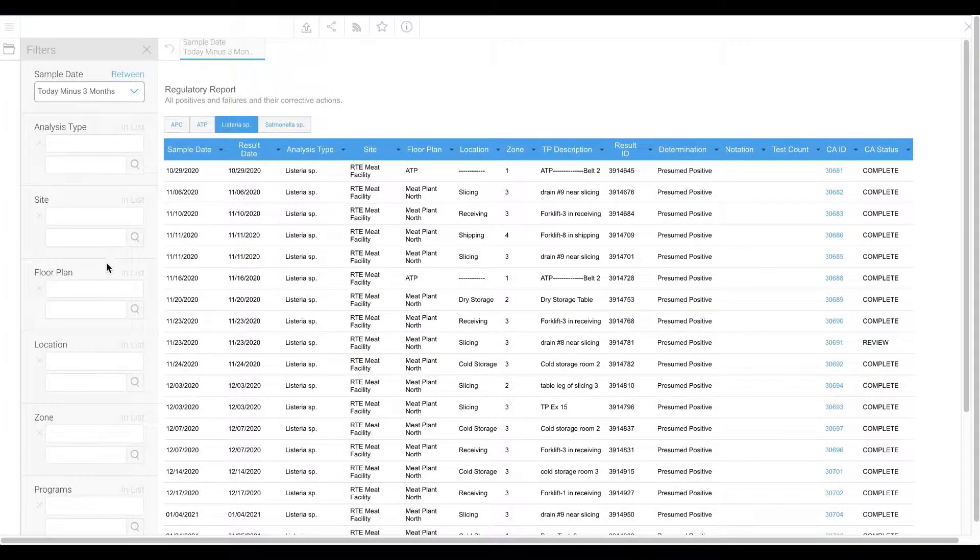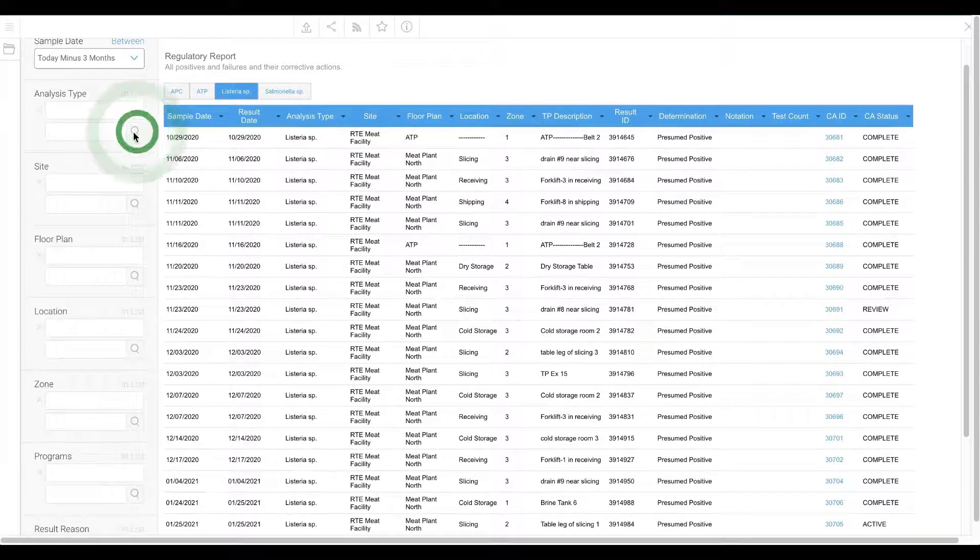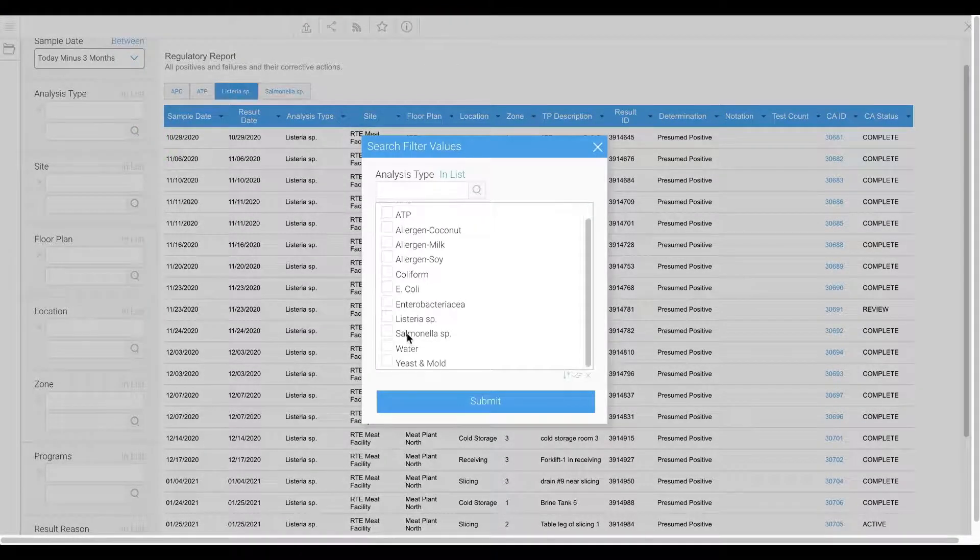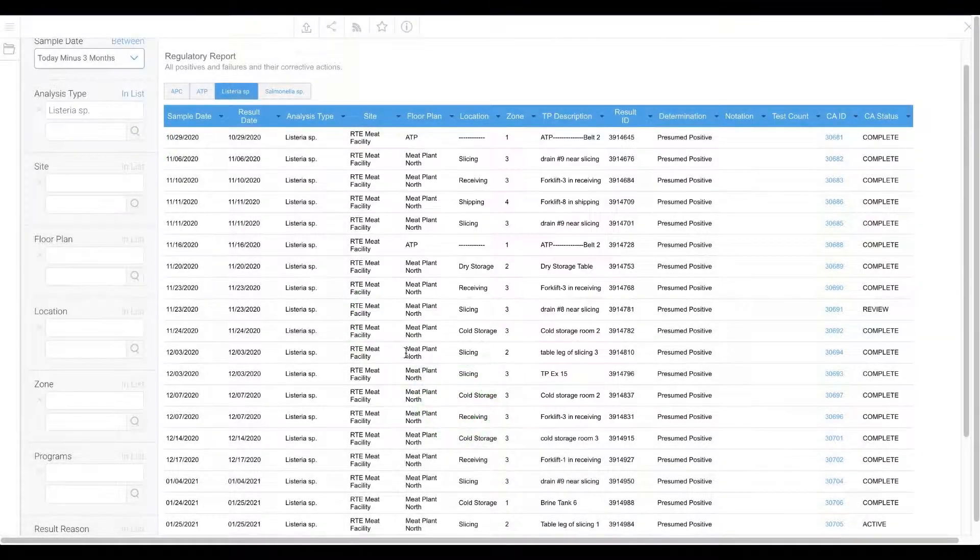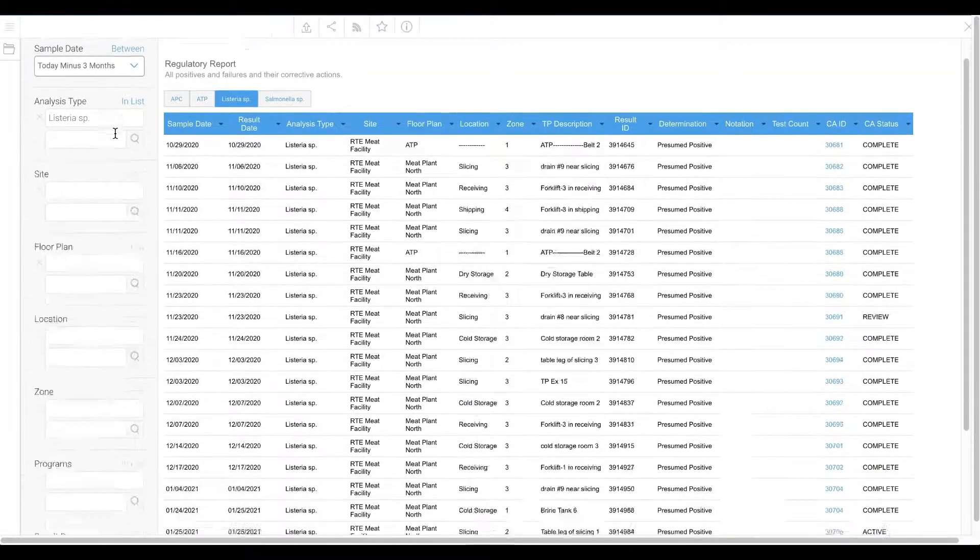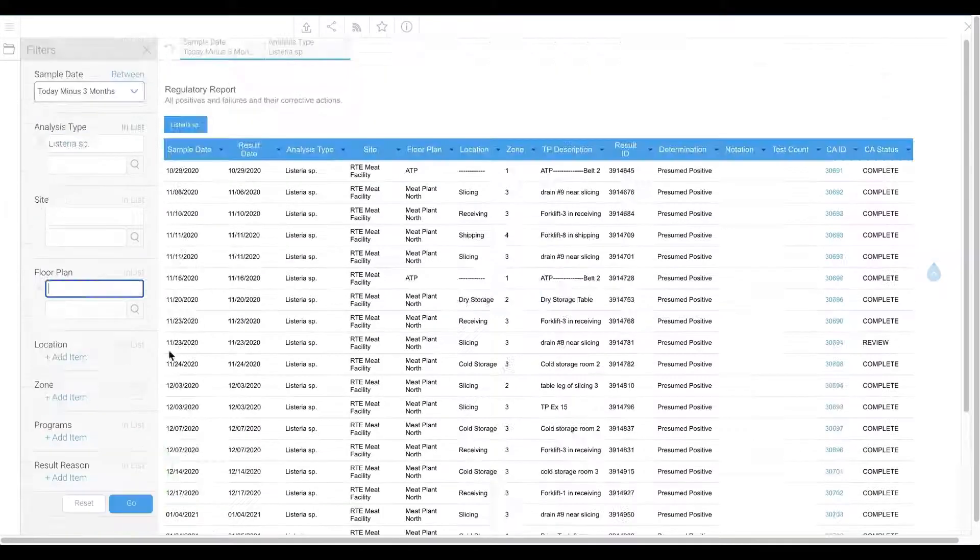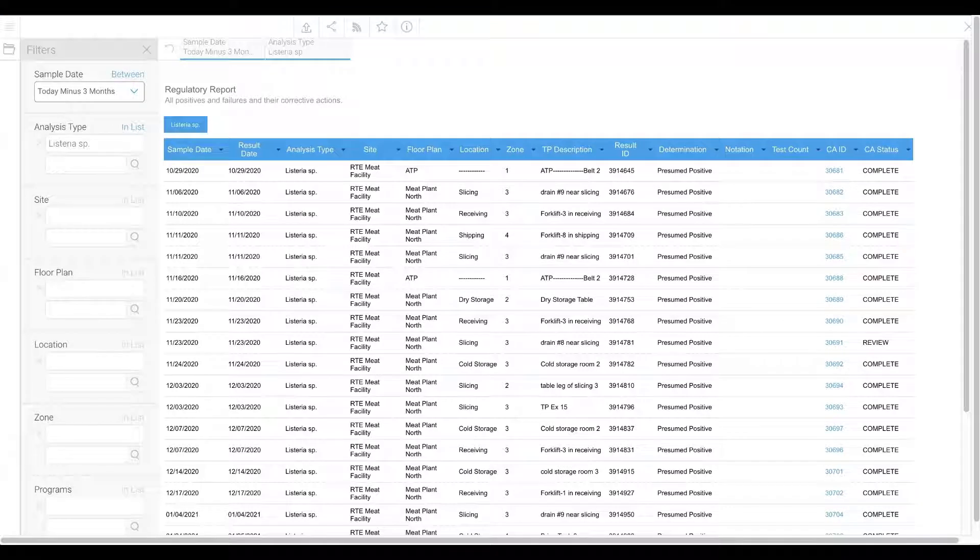It's completely filterable to both include and exclude anything you'd like, and can be printed off and handed over to an inspector to send them on their merry way. Click, click, done.